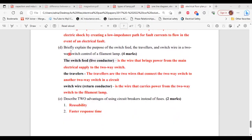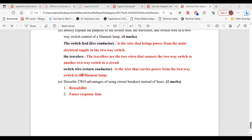For Part D, briefly explain the purpose of the switch feed, the travelers, and the switch wire in a two-way switch control of a filament lamp. The switch feed, also called the live conductor, is the wire that brings power from the main electrical supply to the two-way switch. The travelers are the two wires that connect one two-way switch to another two-way switch in a circuit. The switch wire, or return conductor, is the wire that carries power from the two-way switch to the filament lamp.